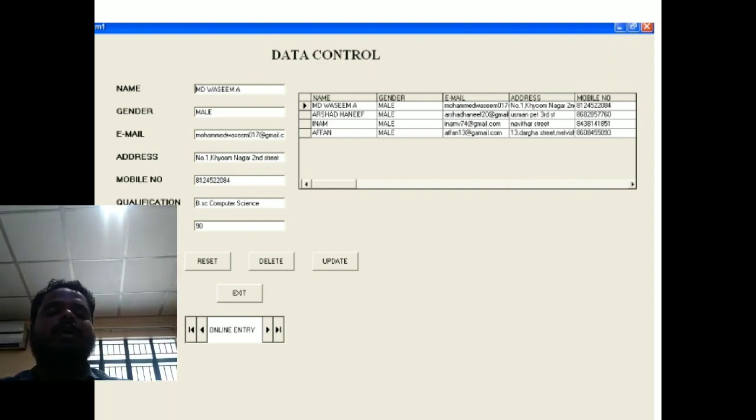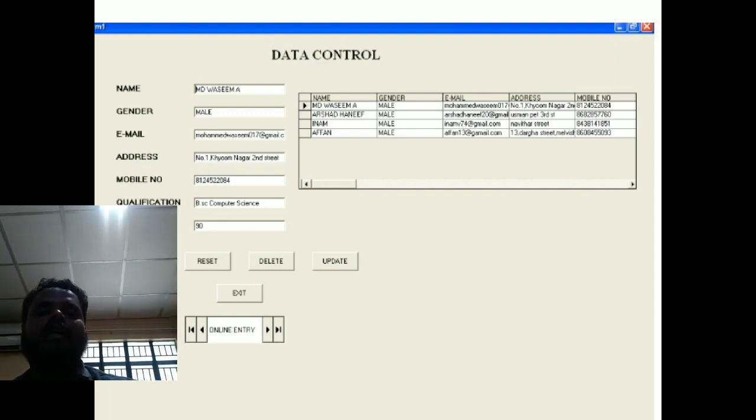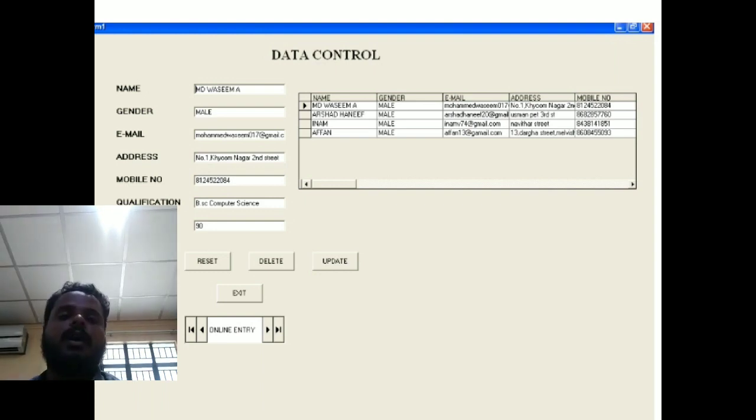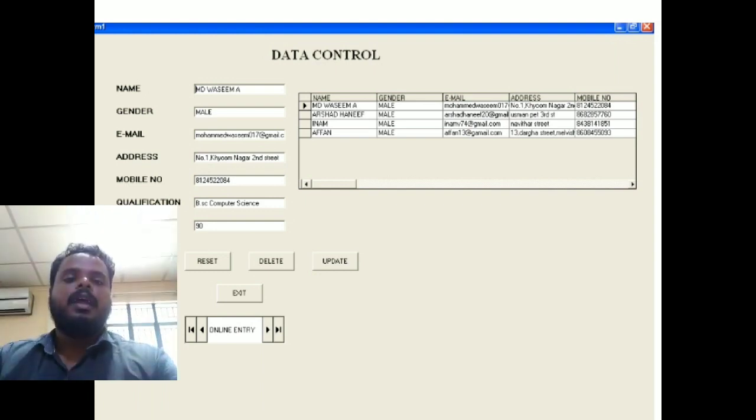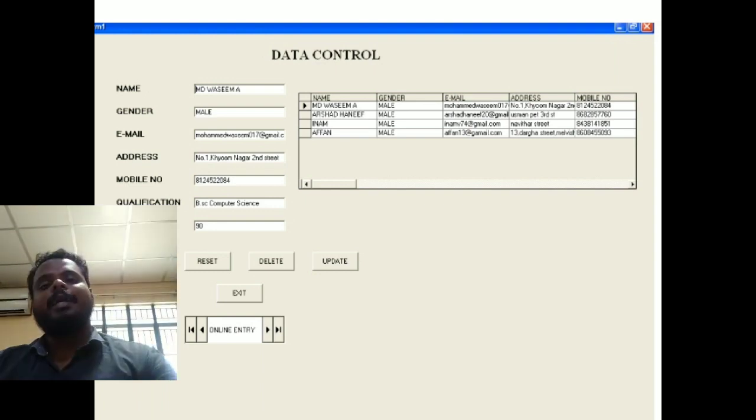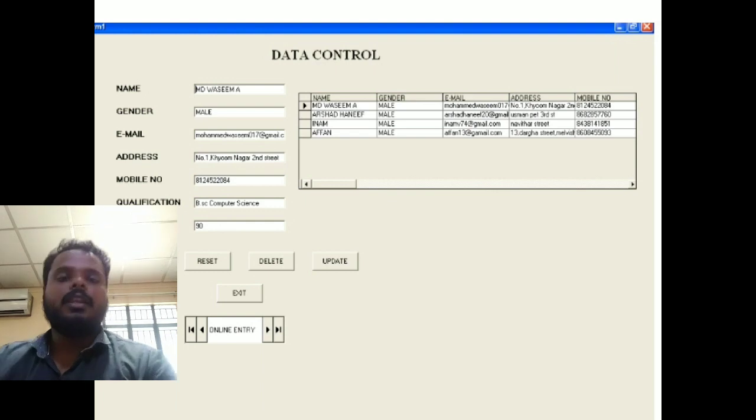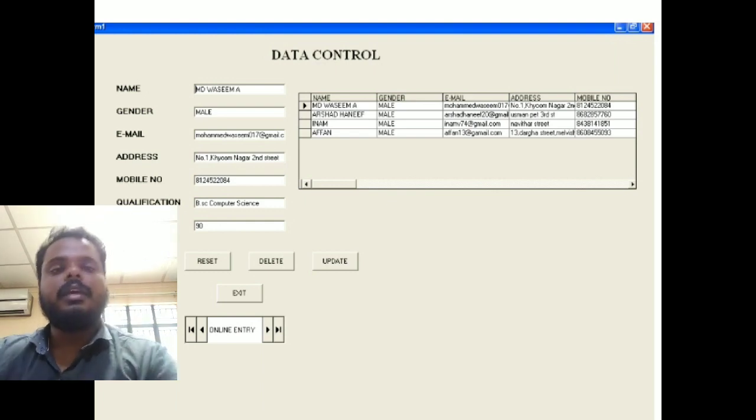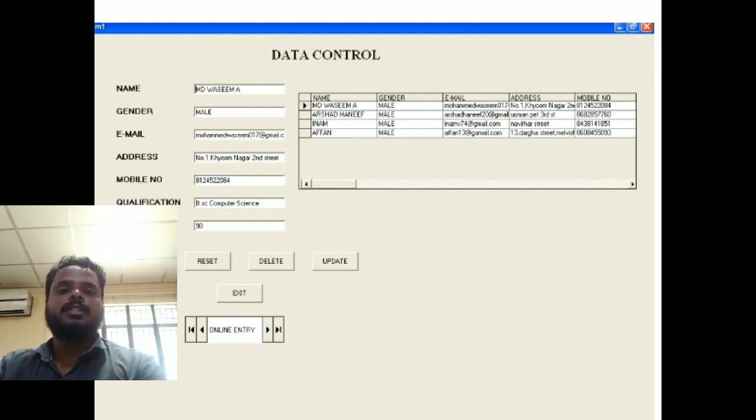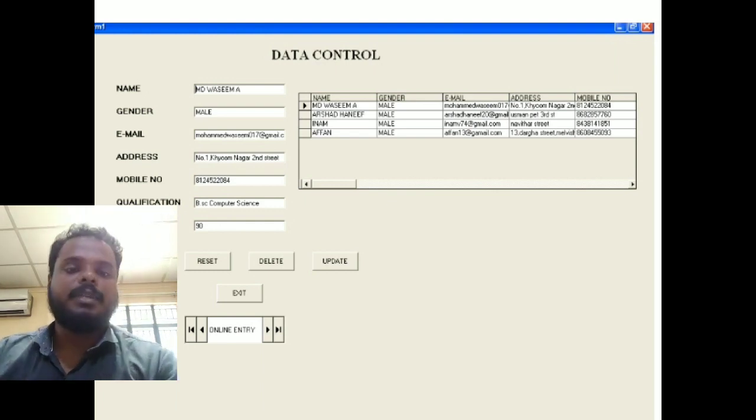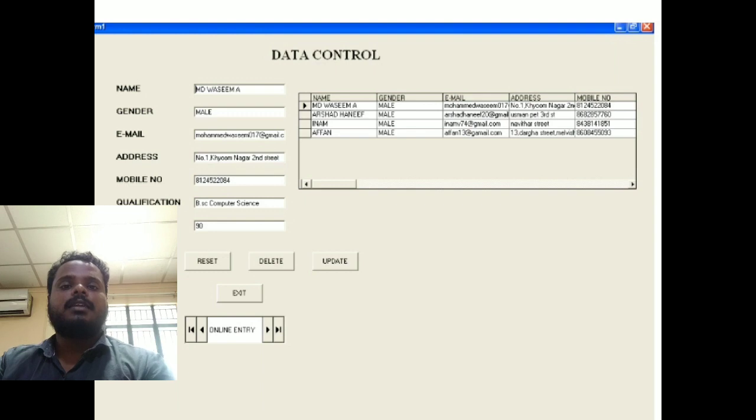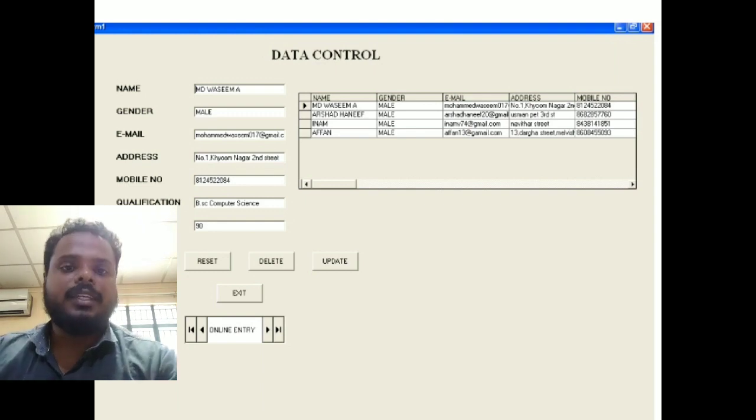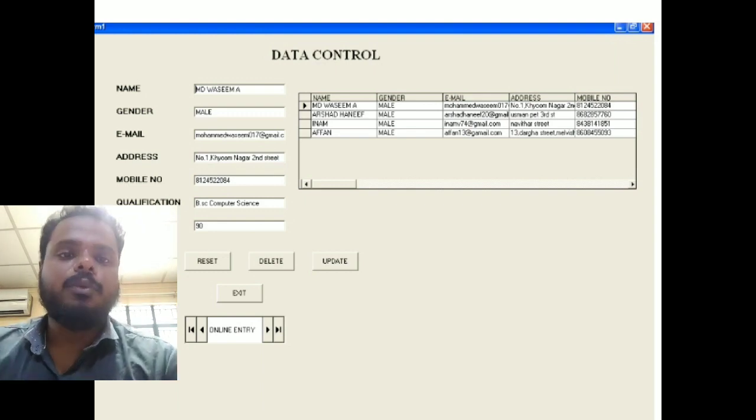This is the way we have the technique for using applications in data control. The backend process will continue in the next process, next presentation. It concludes my lecture. Thank you.